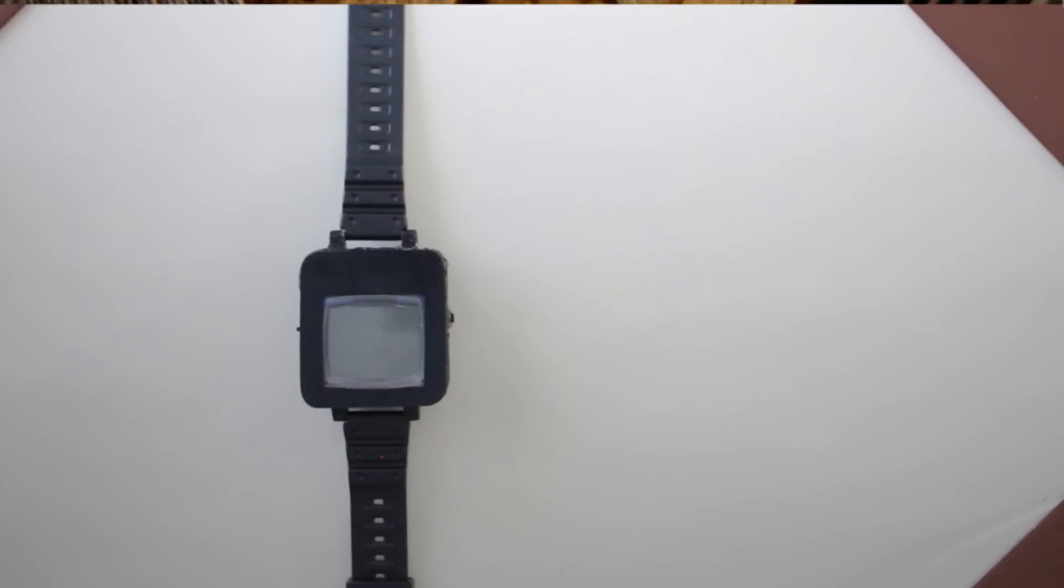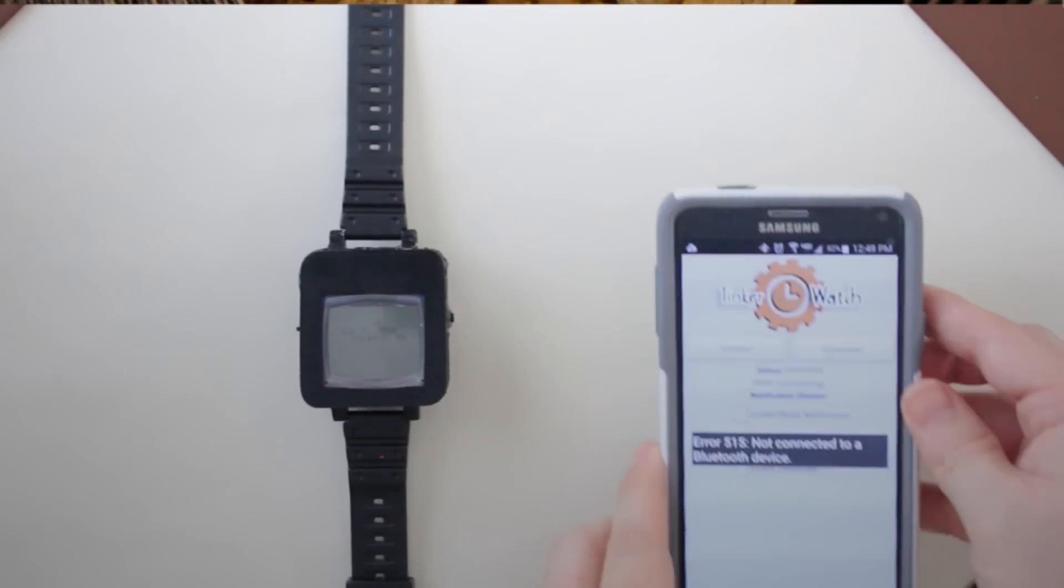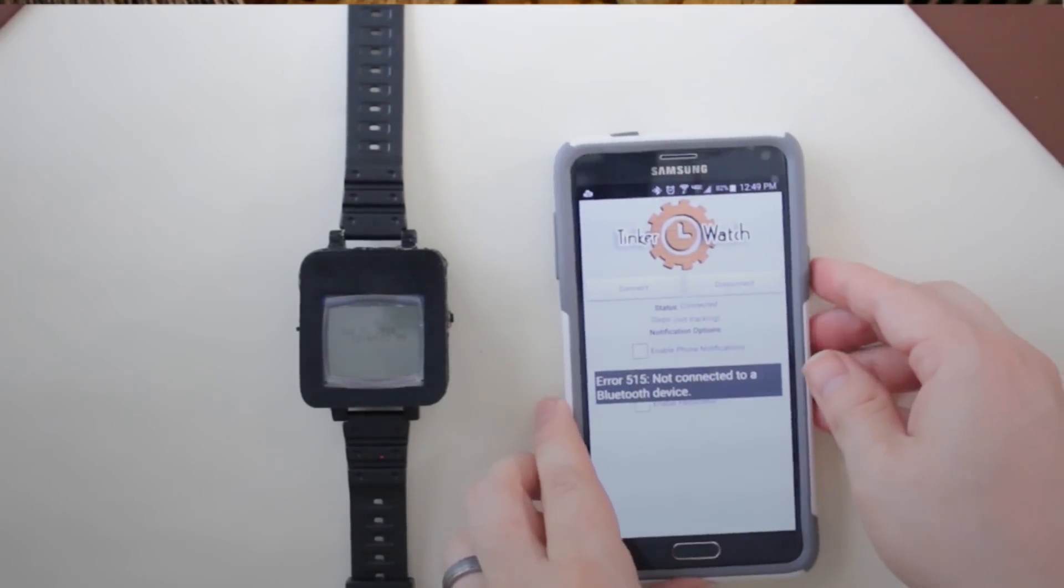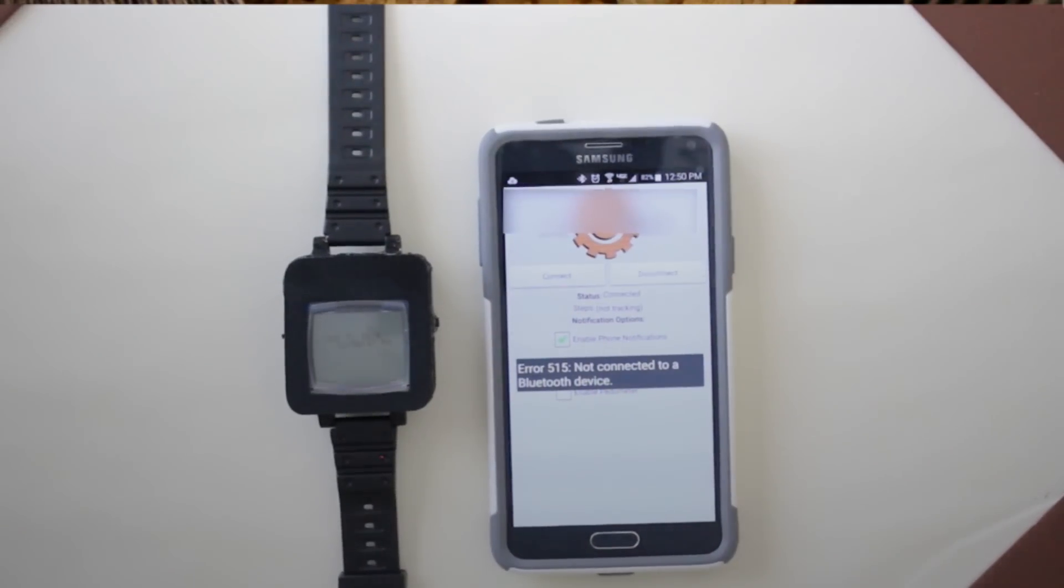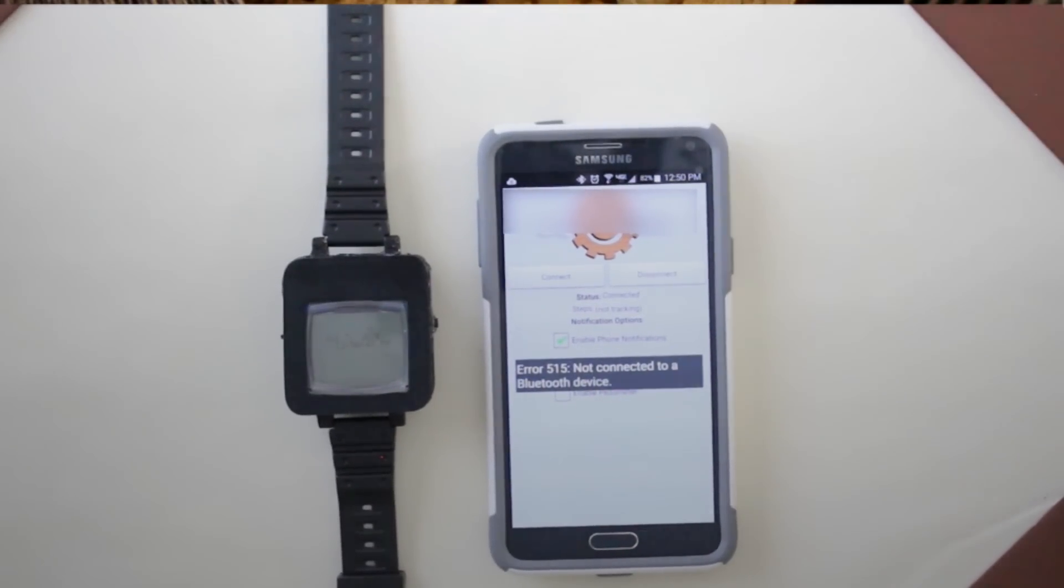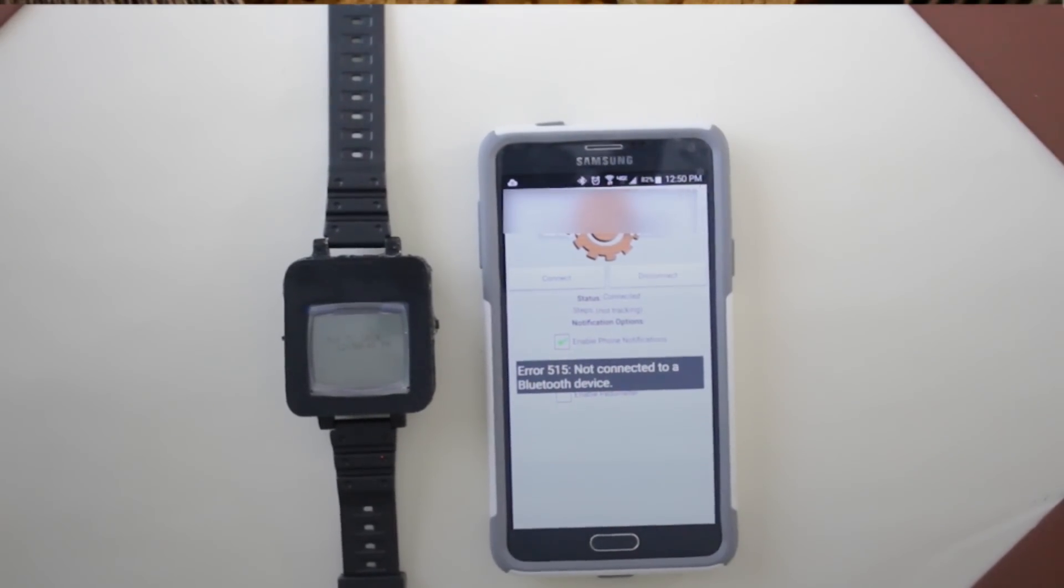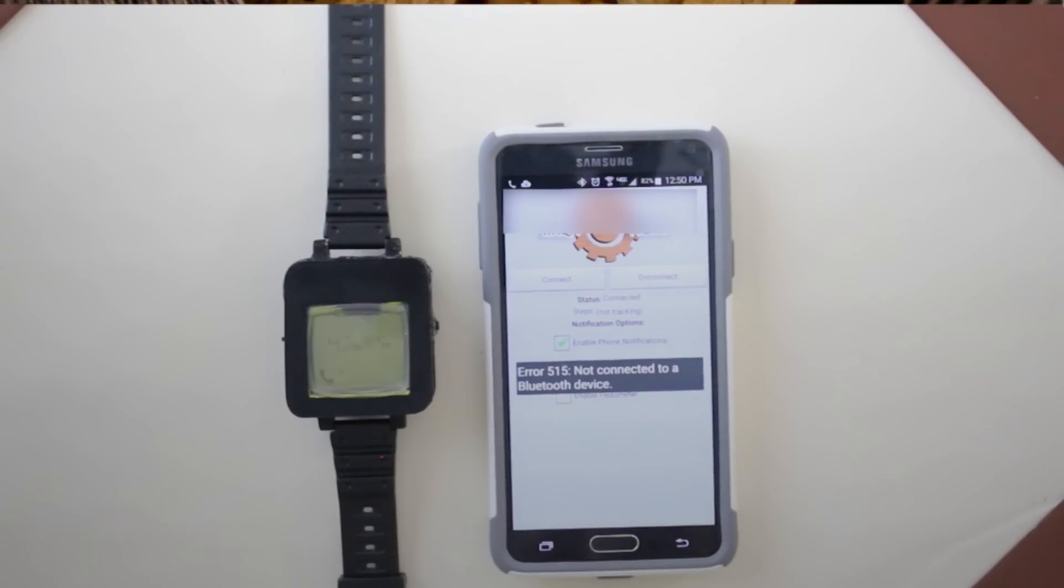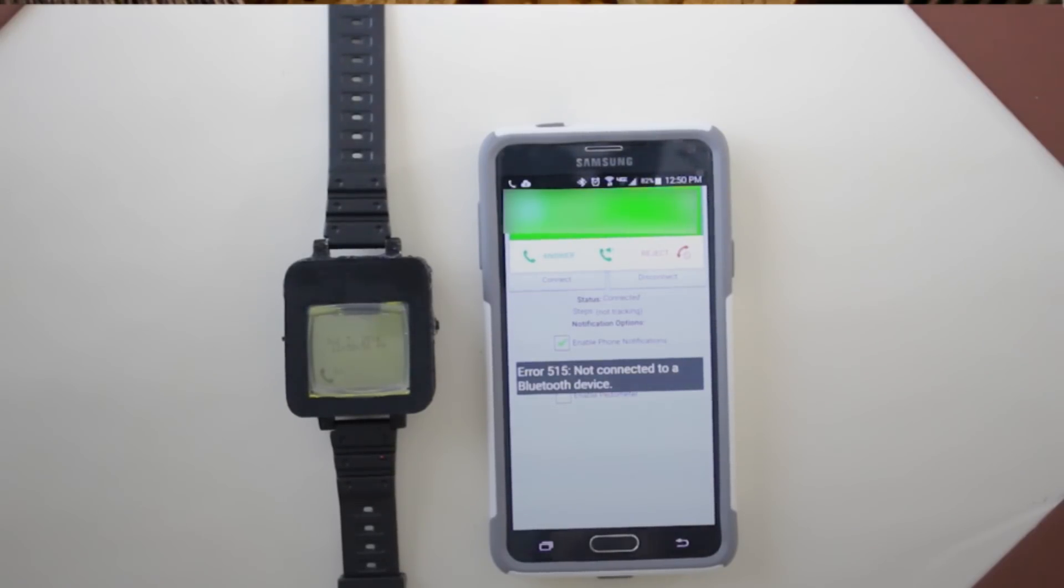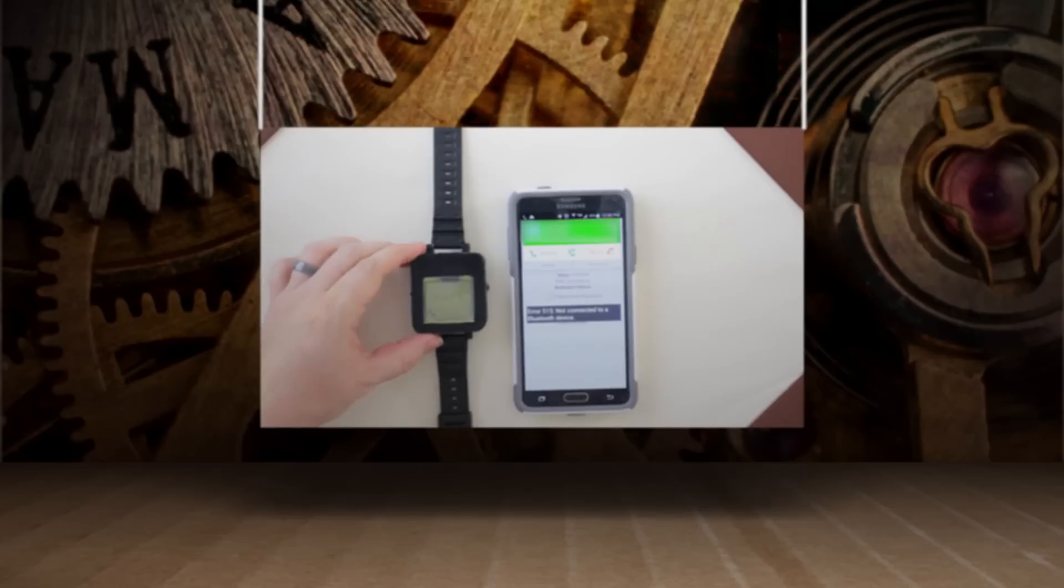I would also like to program more functionality into it, like menus, animated clocks, and maybe even some simple games. Who knows, maybe instead of a smartwatch, you can use this platform for a portable retro game system. But anyway, hopefully you all can take this as a starting point and make something awesome out of it.